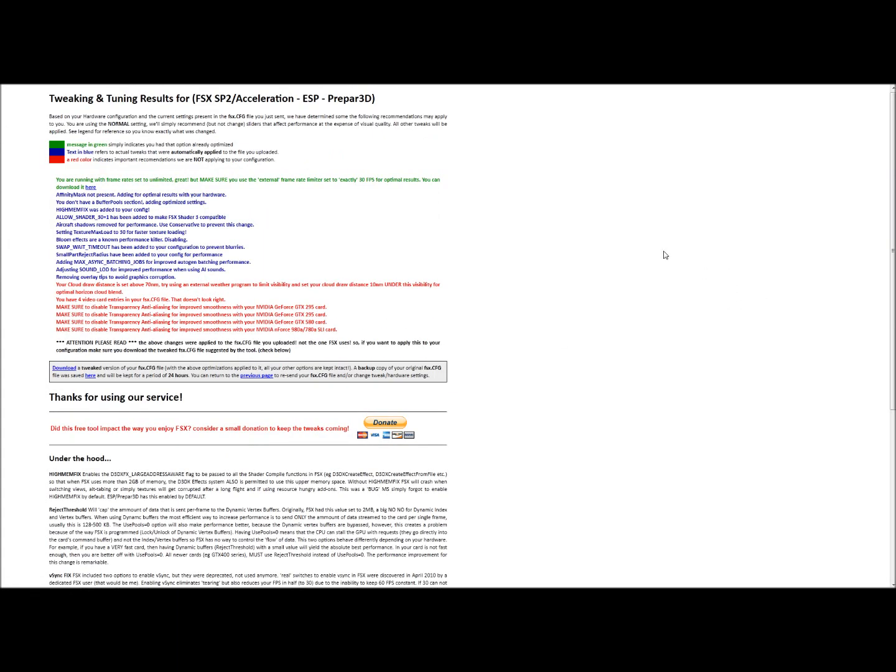Again, this was just a stock CFG for FSX that I installed here, so I'm sure there'll be a lot of changes. Green messages mean it was already optimized. Blue means there were tweaks applied. And red is something either that can't be changed in the CFG file, it's a graphic setting, or something you would want to tinker with on your card or force with your current video card.